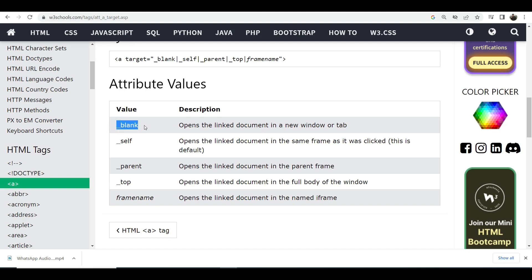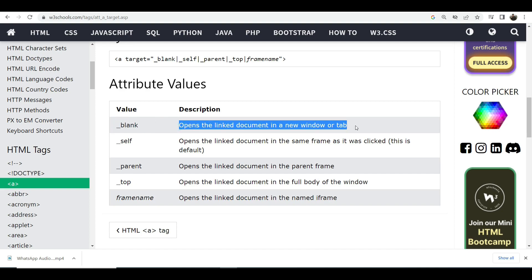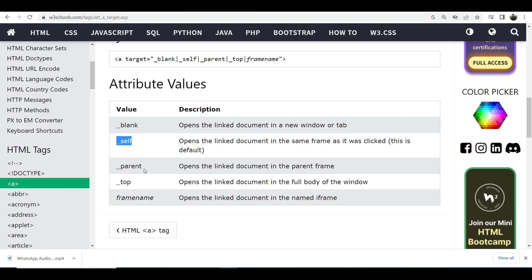Blank opens the linked document in a new window or tab. Self opens the linked document in the same frame as it was clicked. This is default. Parent opens the linked document in the parent frame. Top opens the linked document in the full body of the window.